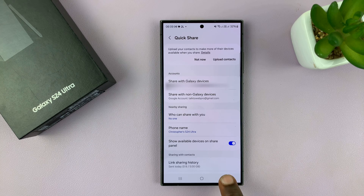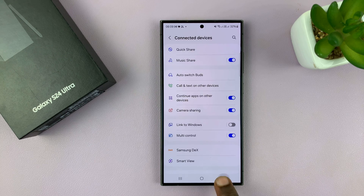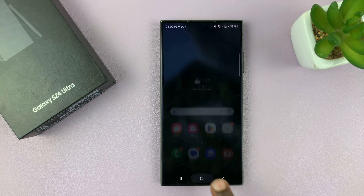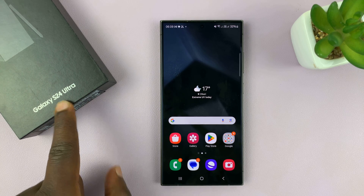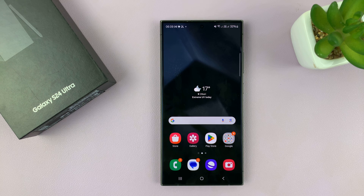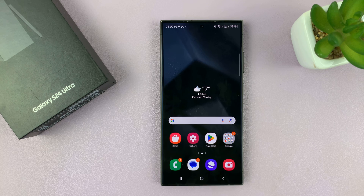And that is basically how to turn off nearby sharing on your Galaxy S24. I'm using the S24 Ultra but this works on all the Galaxy S24s. Thanks for watching, comments and questions down below, and good luck.